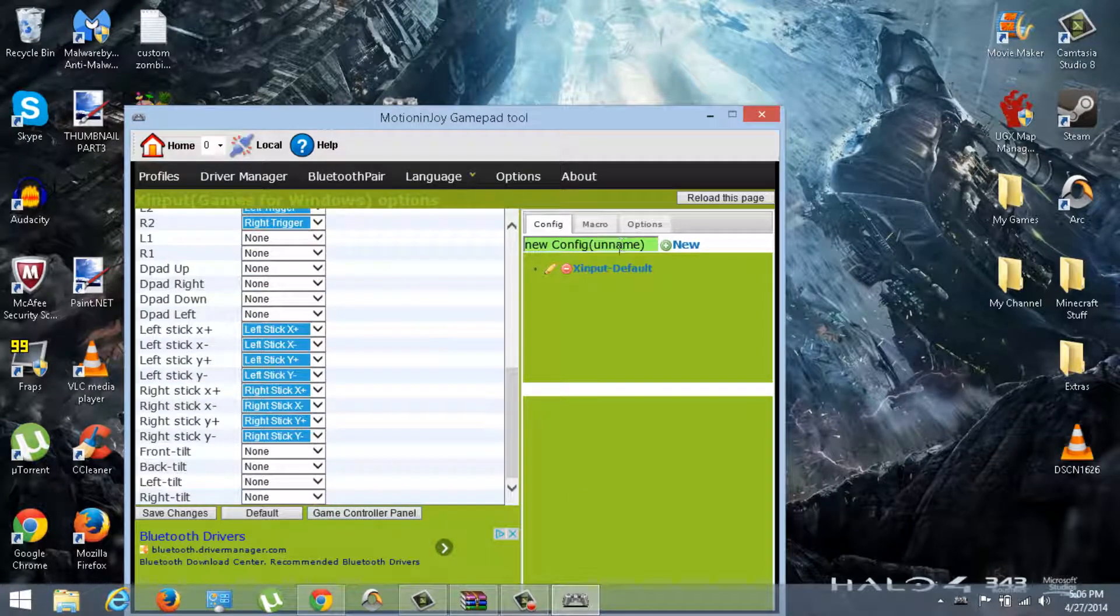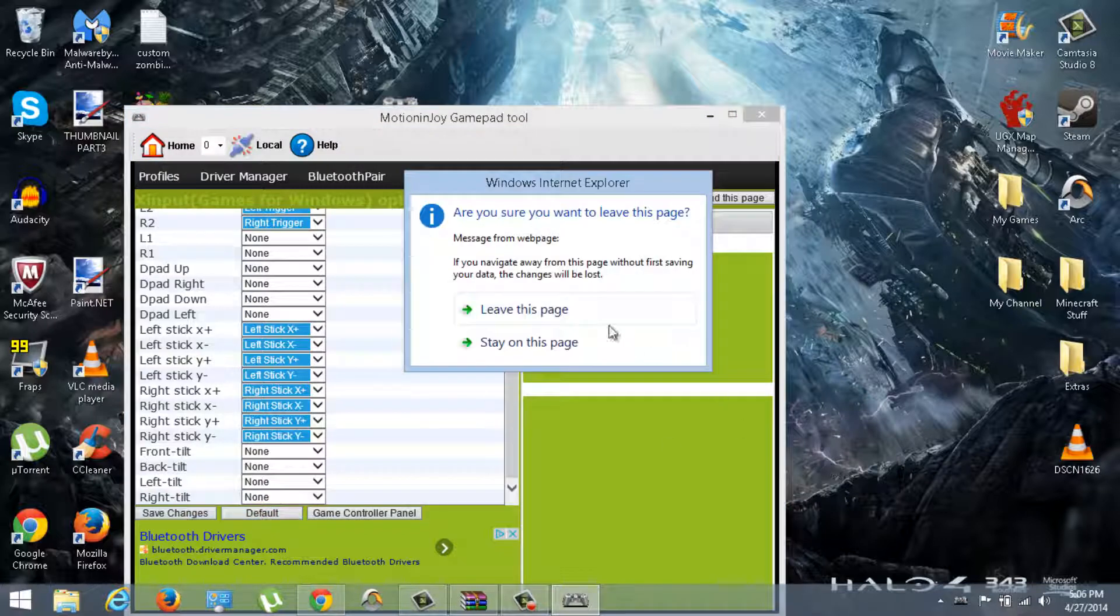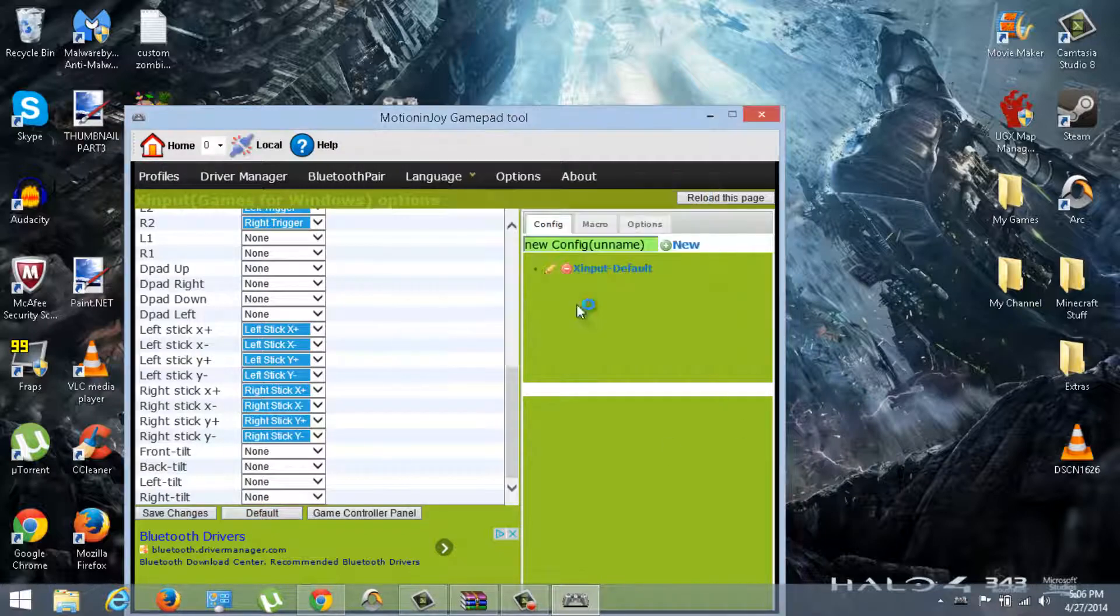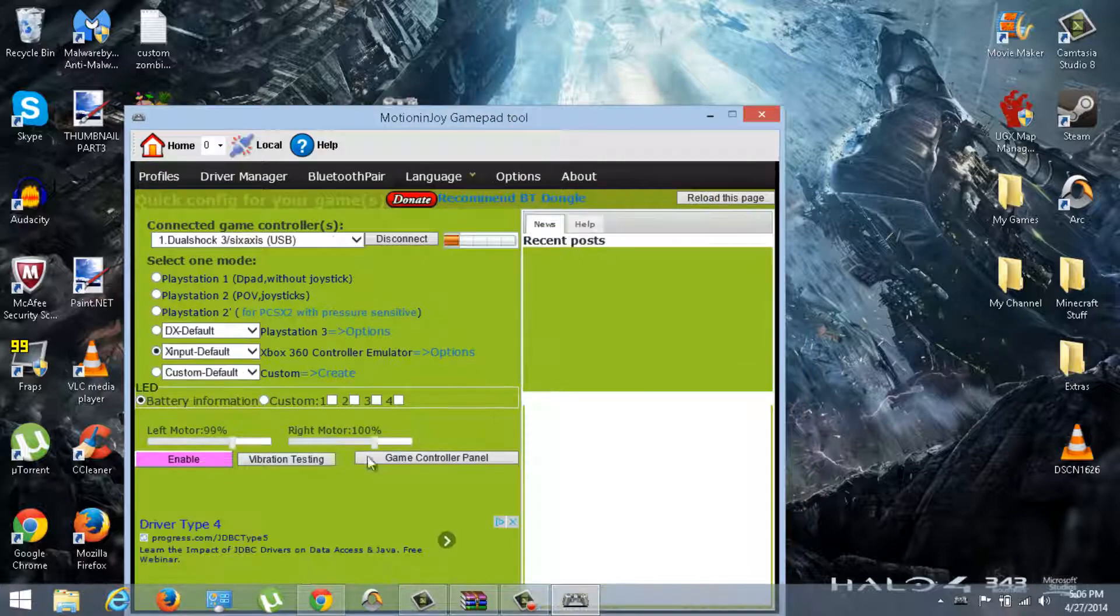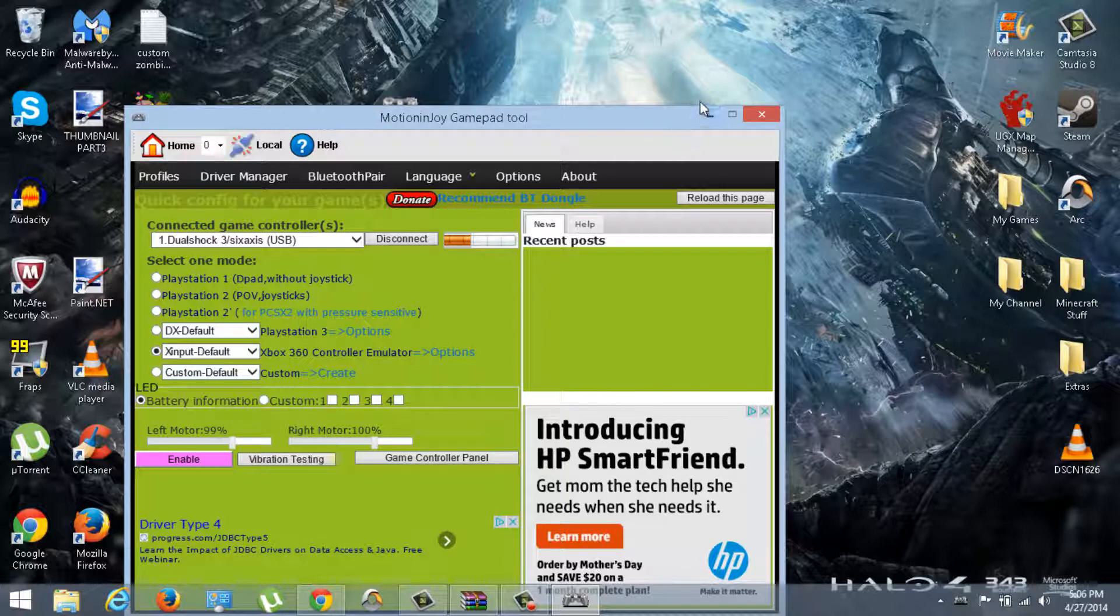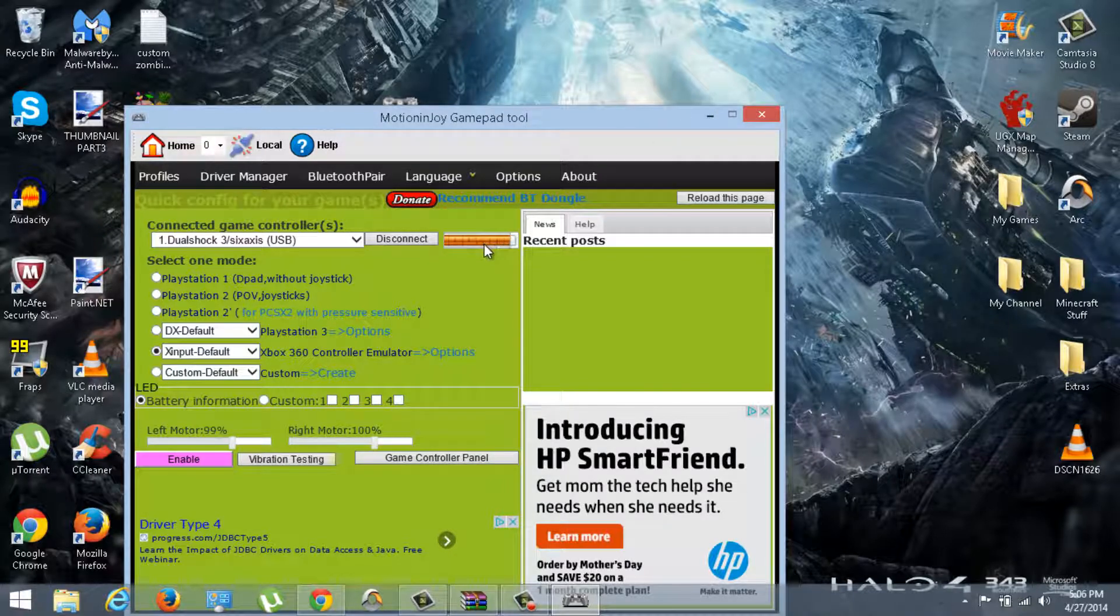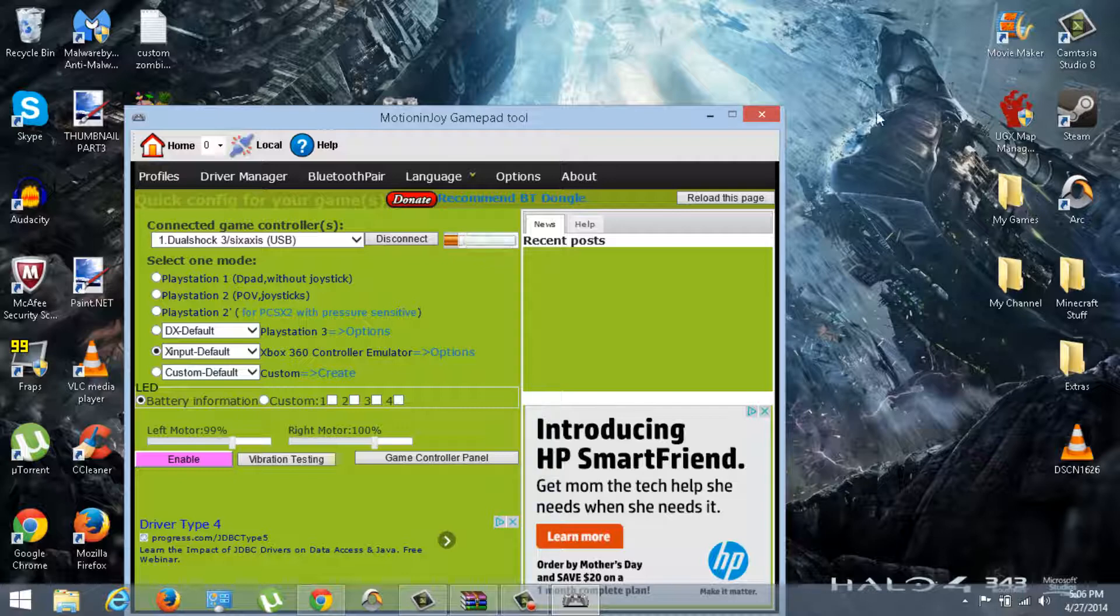I had the Xbox 360 controller emulator on. You can have PS3 on if you want, but I have this on. So just go check this. You can go to options and just see all the stuff. Everything's okay, everything's on default. If it's not on default, just click default and do save changes. Obviously it's okay.